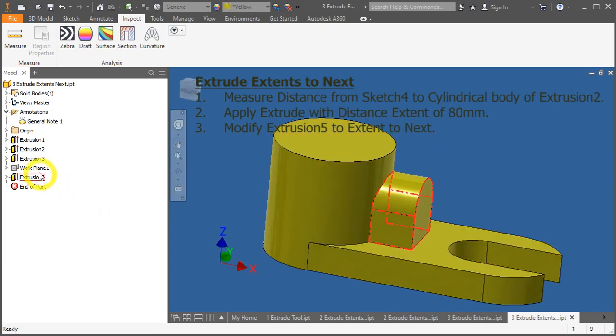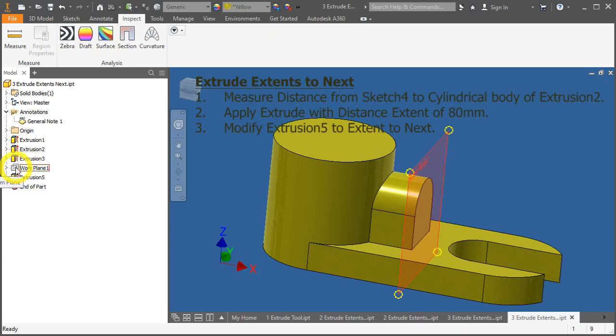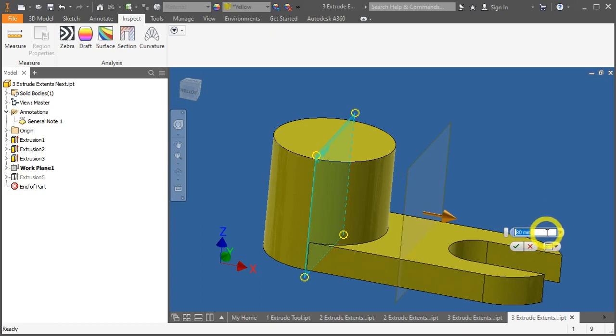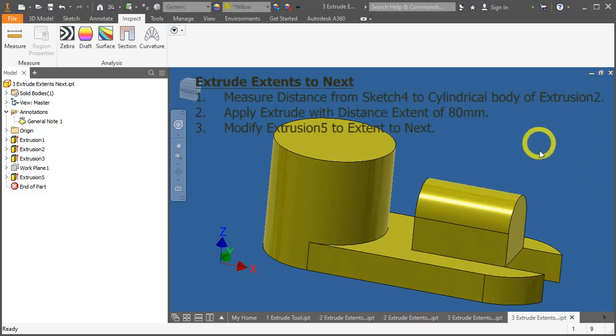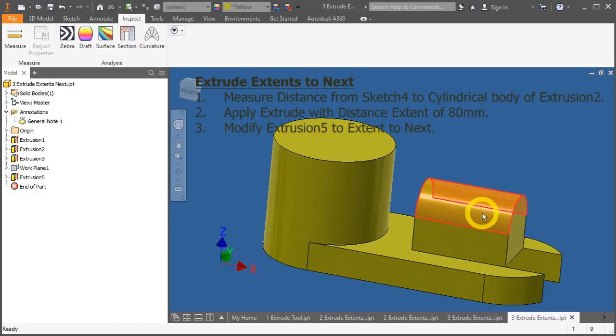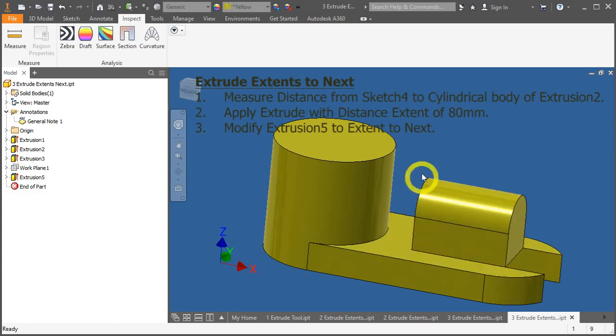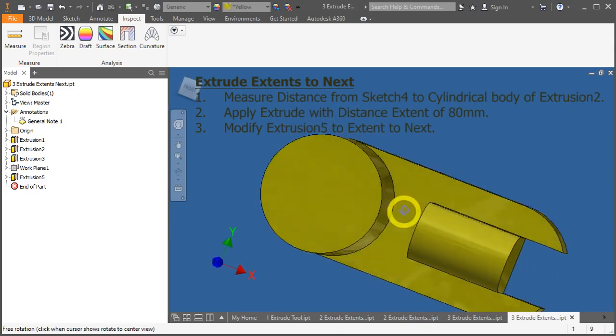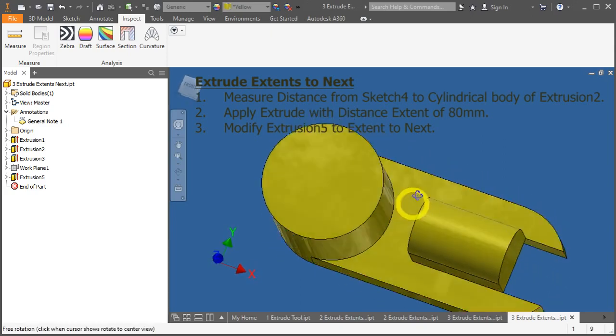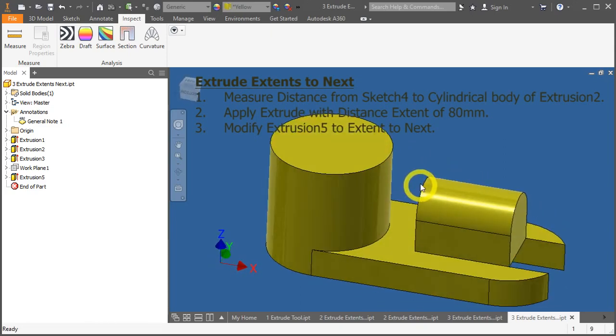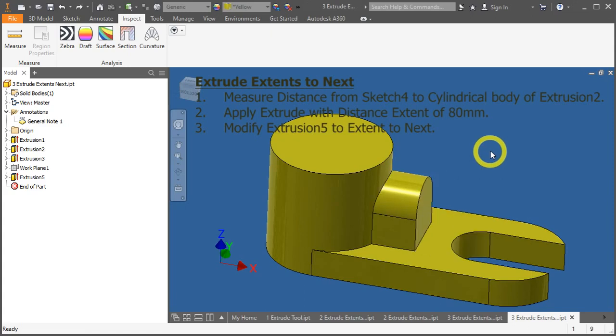However, let me show you something. This is an offset work plane. Let's change the value of the offset. To change the value, double click on the icon of the work plane number 1. Let's double it up to 160 mm. And press enter. You'll notice that the extrude number 5 extends only to the distance of 80 mm. And there's a void right in the middle here. So, that's not what we want. Let's undo that change of offset value.